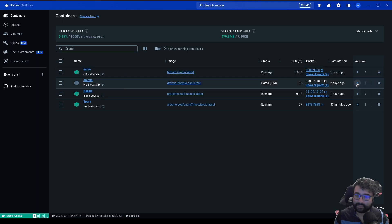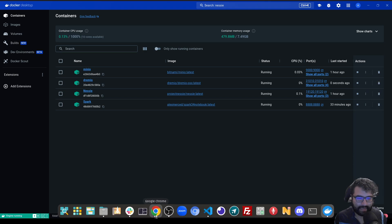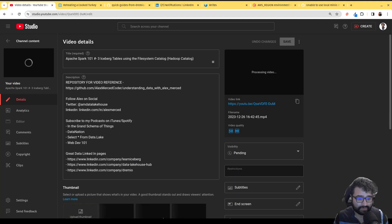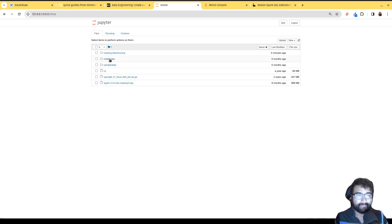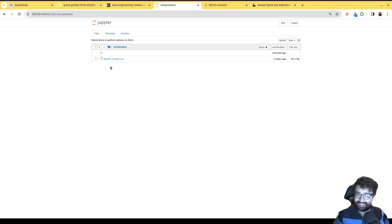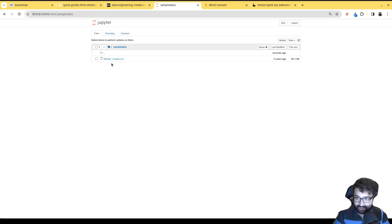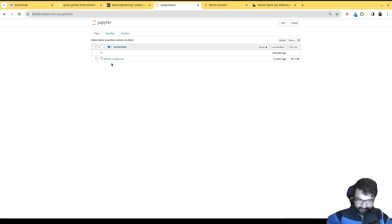Okay, now let's go do the Spark job. In the container there should be a sample data folder with a workers co-op CSV — that's workers co-op data in New York City. What we want to do is ingest this into an Iceberg table. The idea is you can use Spark to ingest data from any file or anywhere into an Iceberg table, which you can then use for analytics in Dremio — that's the point of this exercise.